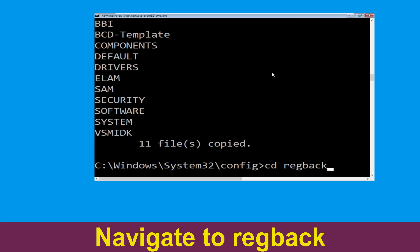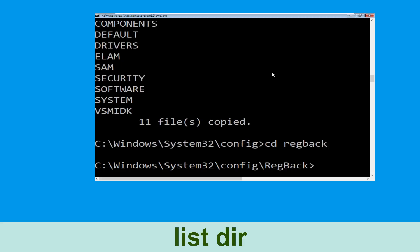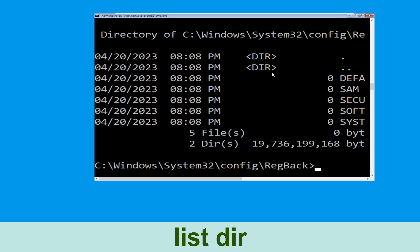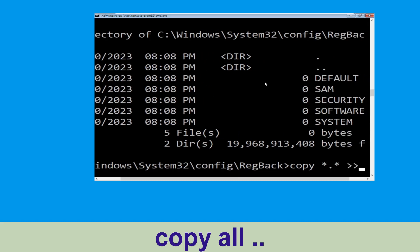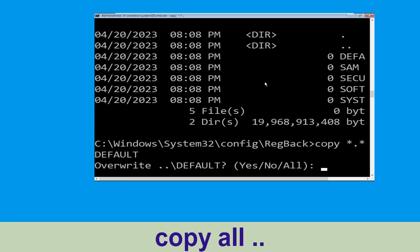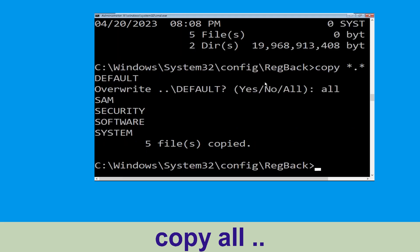Now type cd regback and hit Enter, then type dir and hit Enter to execute the command.